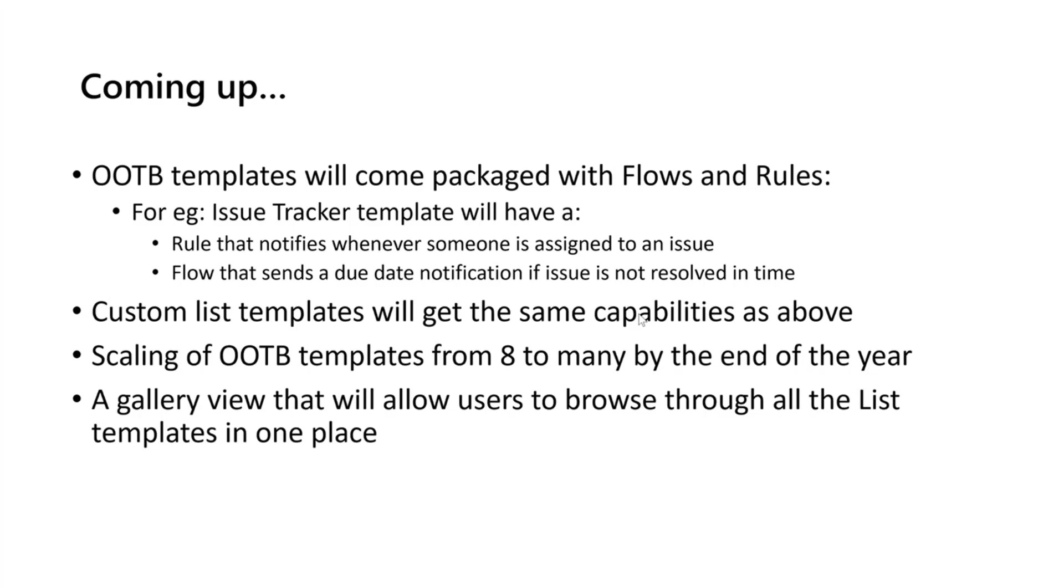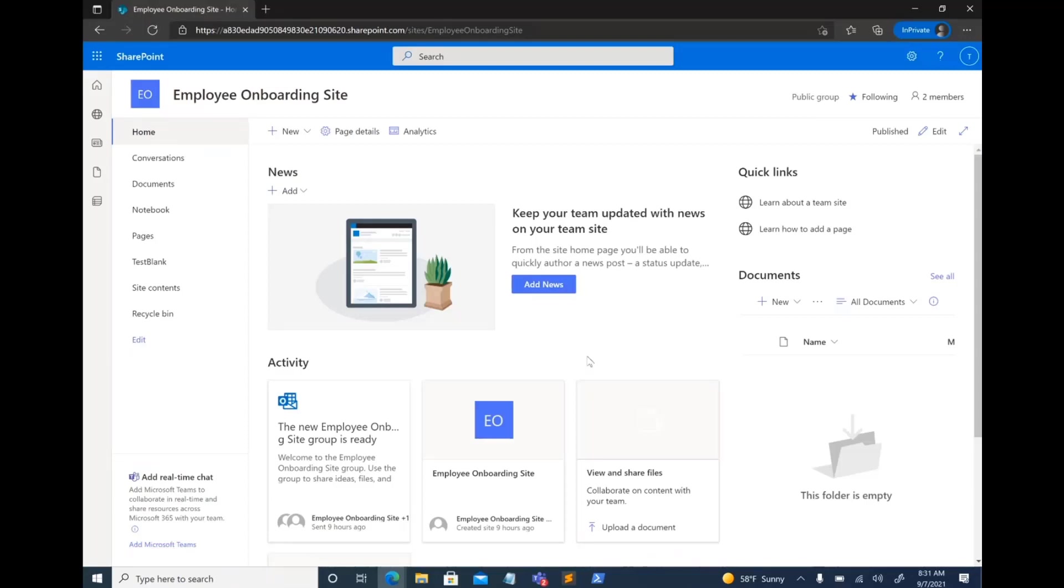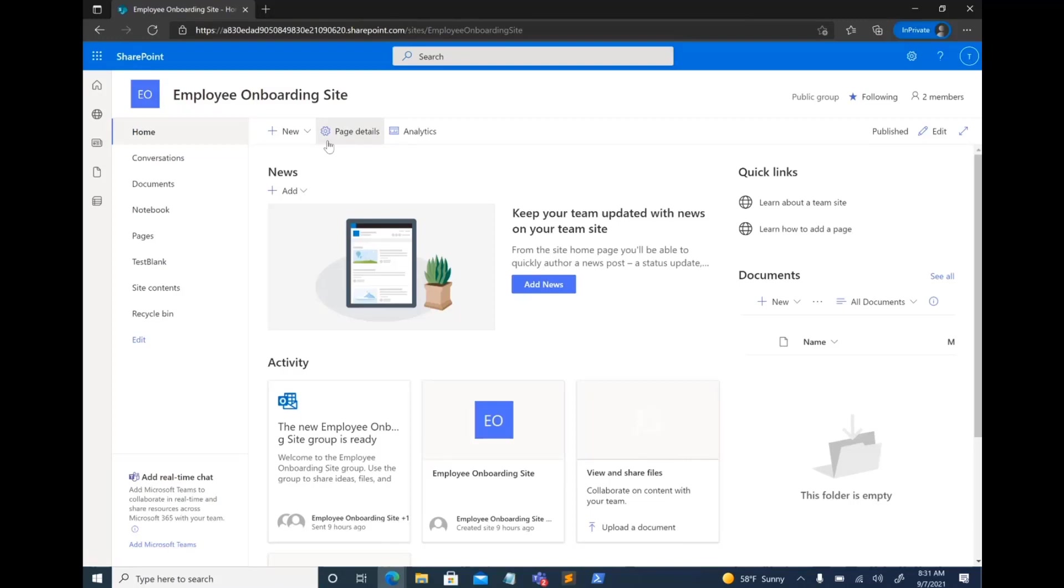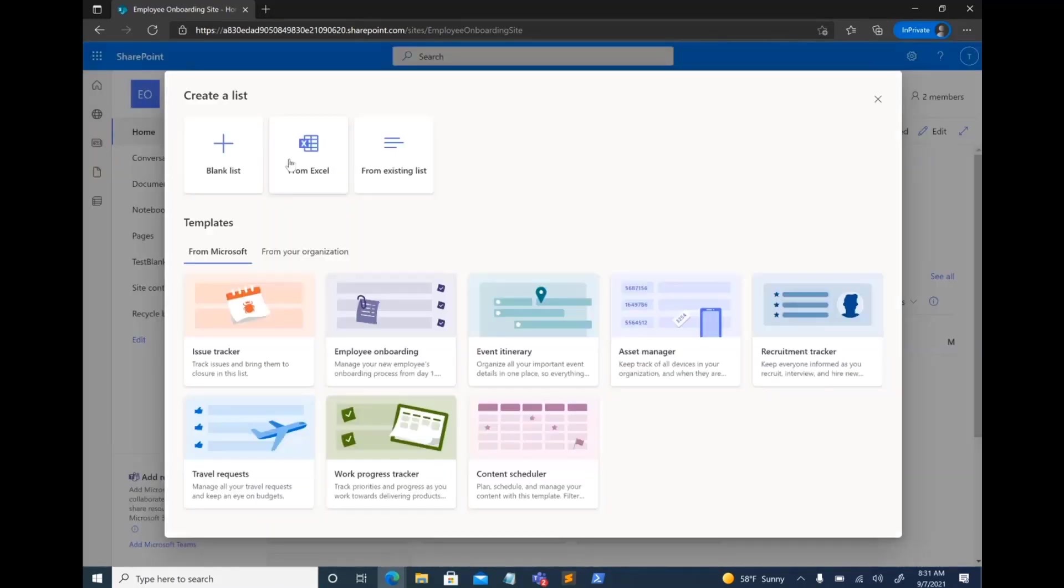So that's the end of my presentation, but I'll quickly jump into my demo. All right, so I'm here. I'm on this employee onboarding site, and the way to create lists from a site is to either do it on the home page here. You can say plus new, and you have an option to create a list.